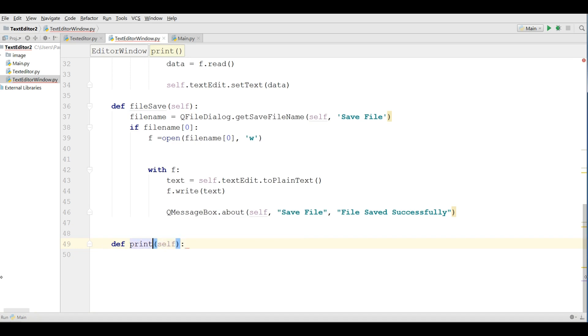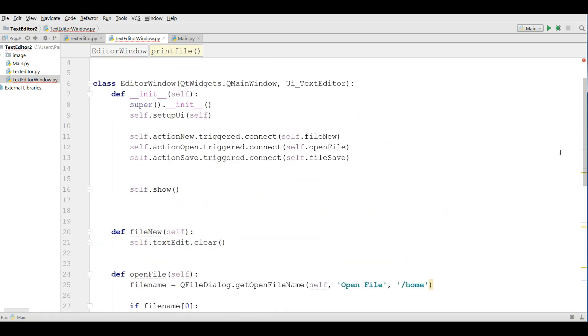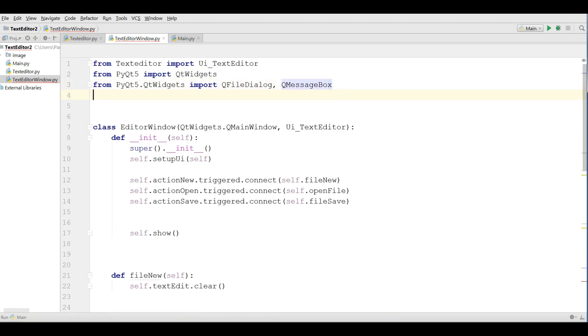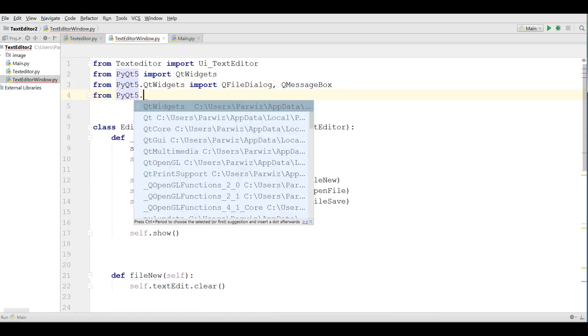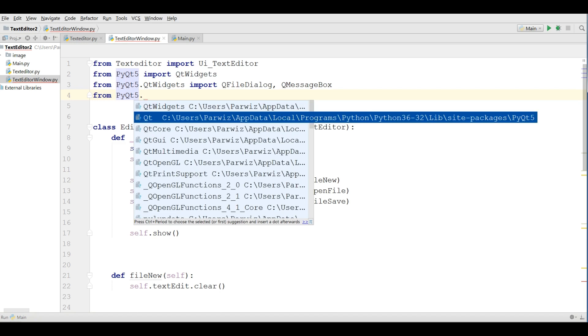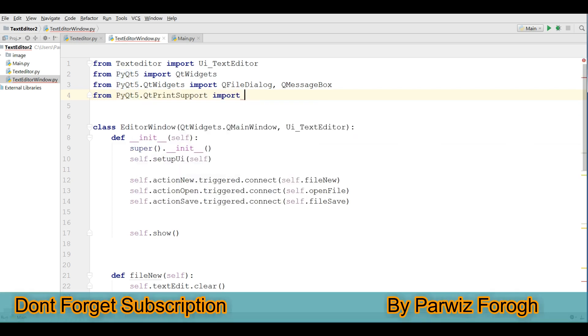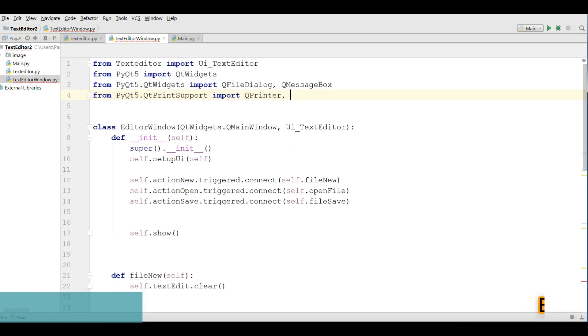I give it and also I need some imports in here, from pyqt5 dot q print support import q printer and q print dialog, ok.